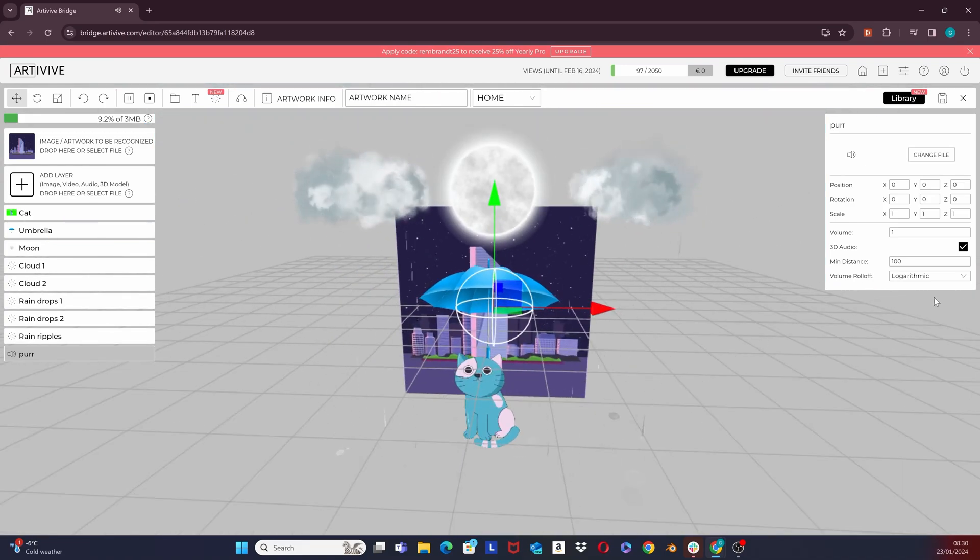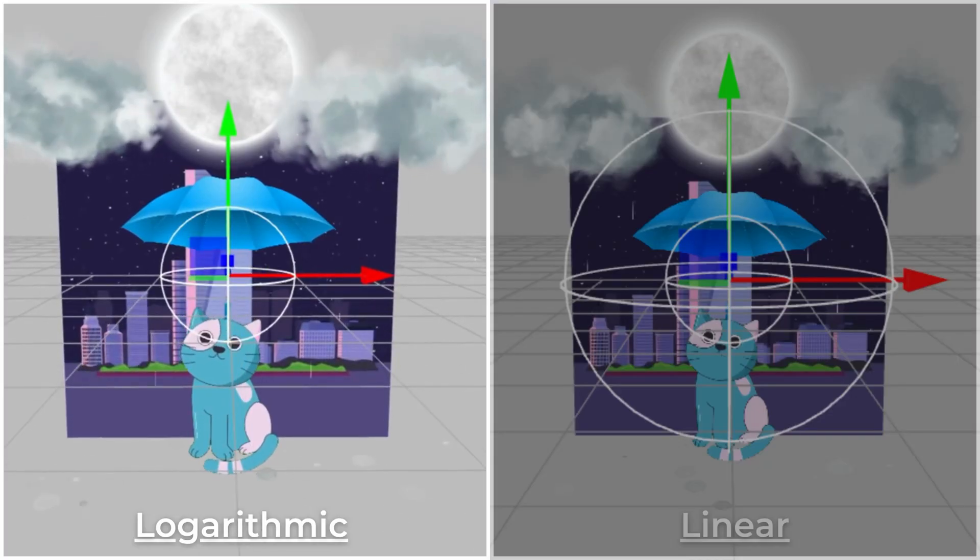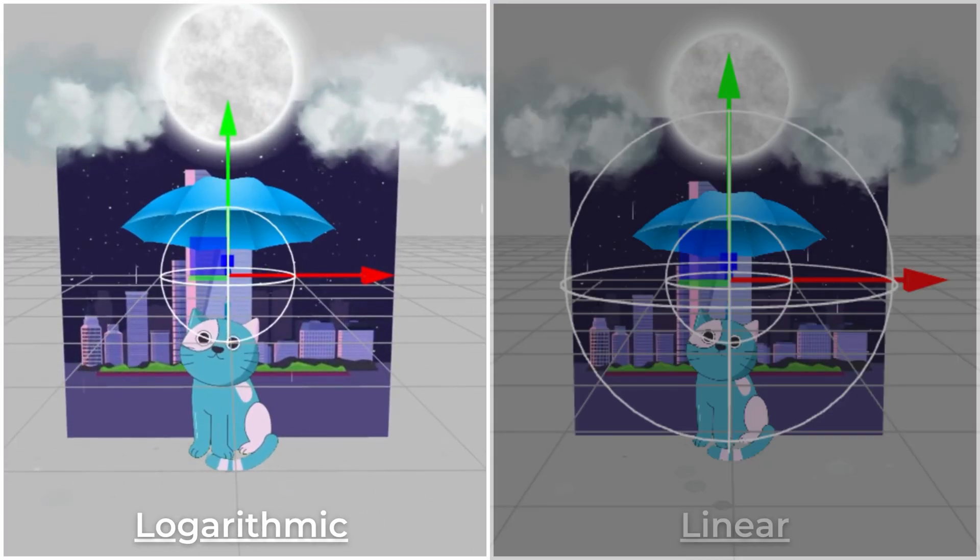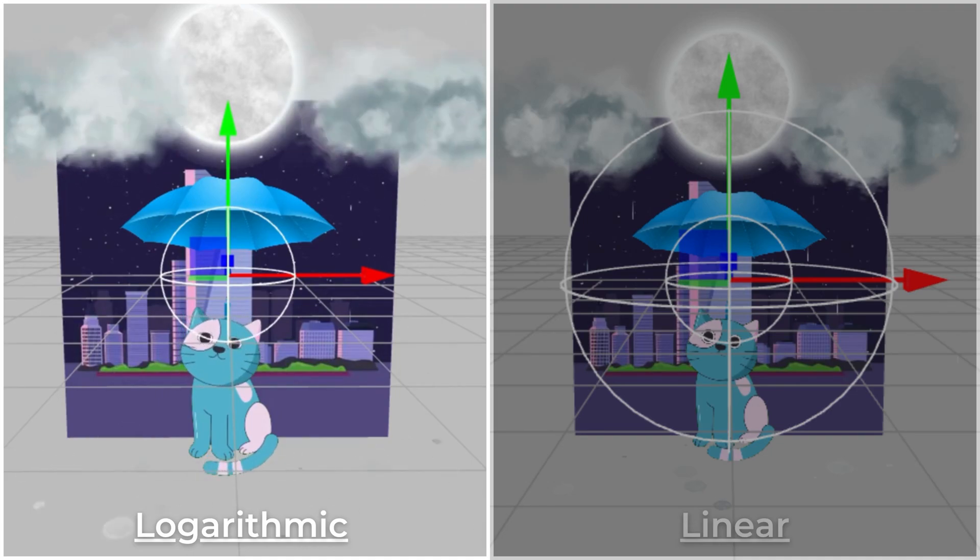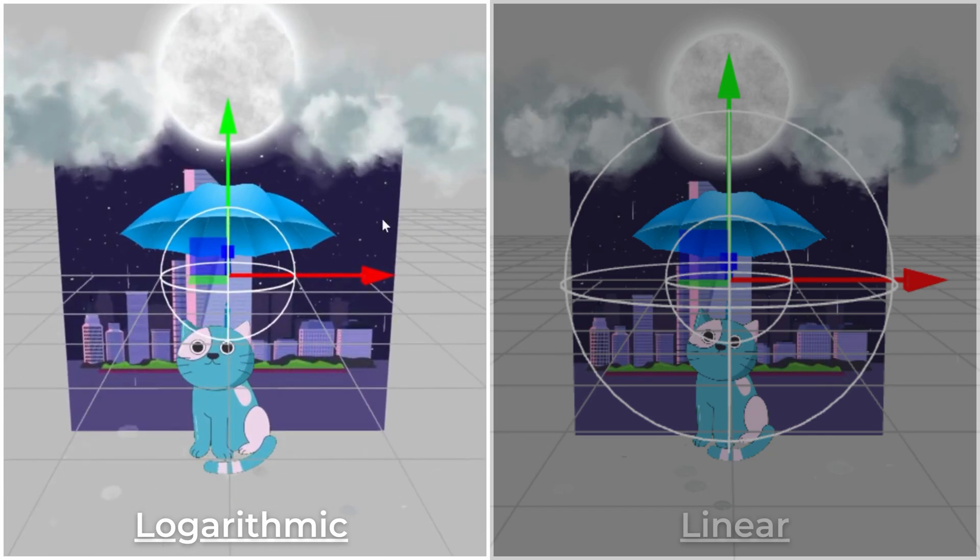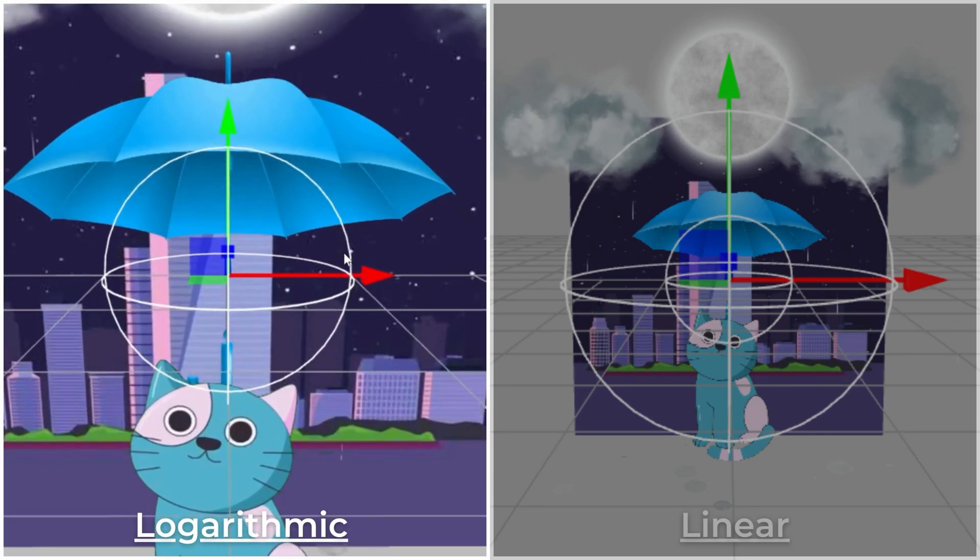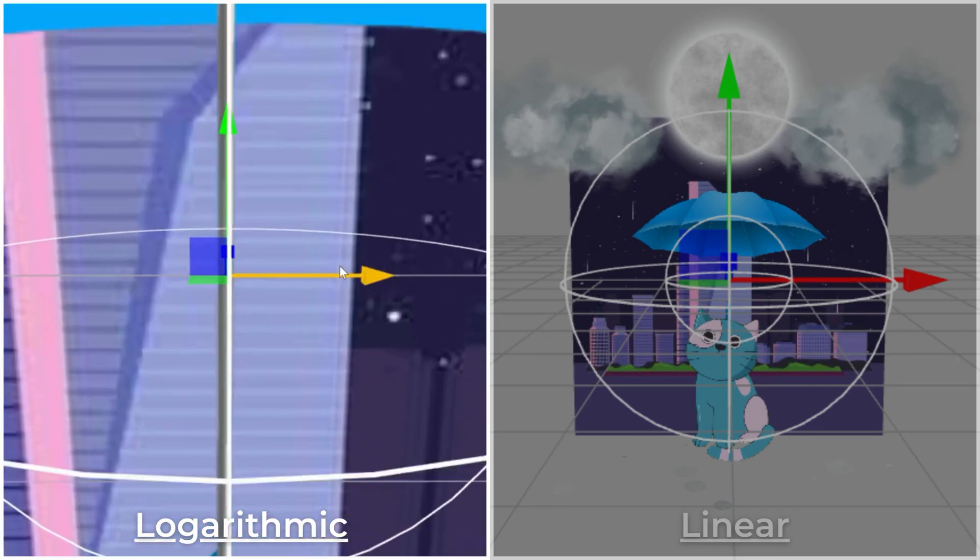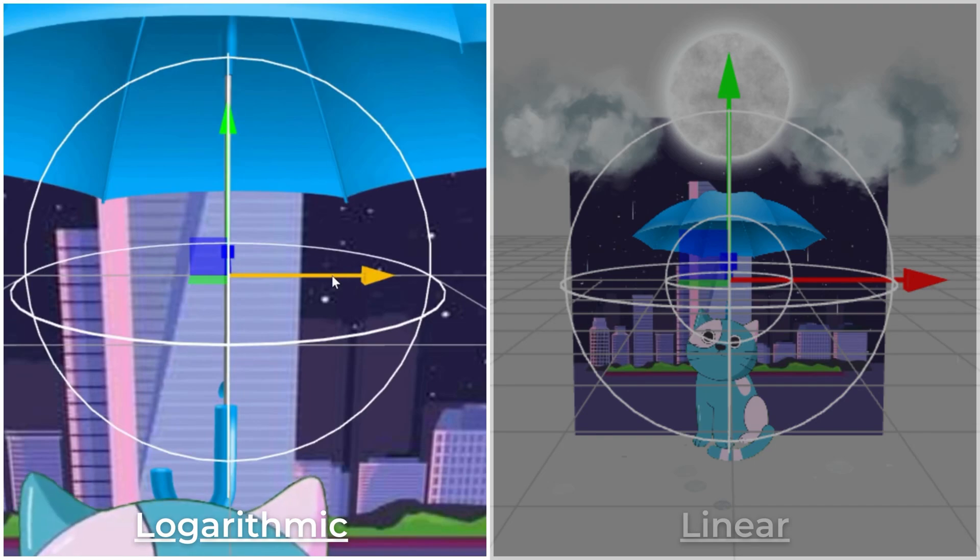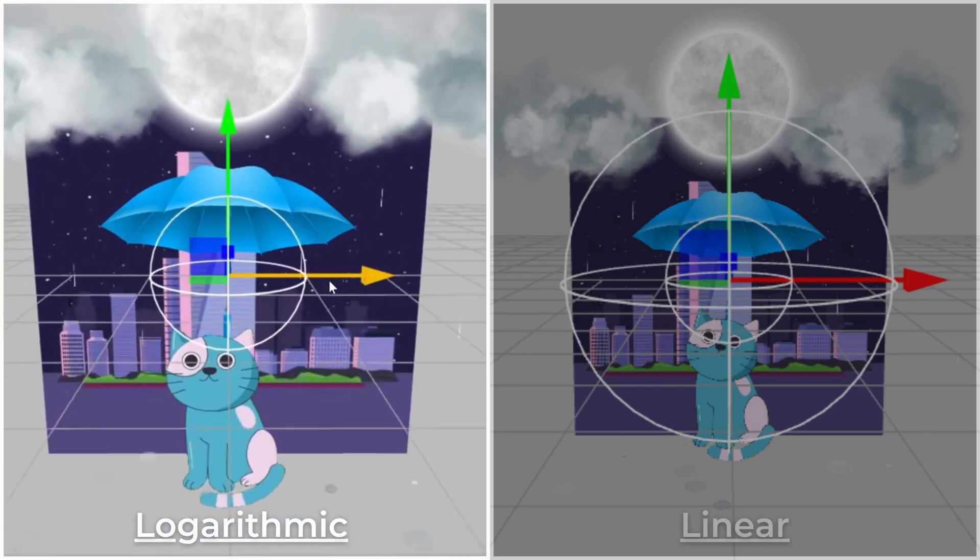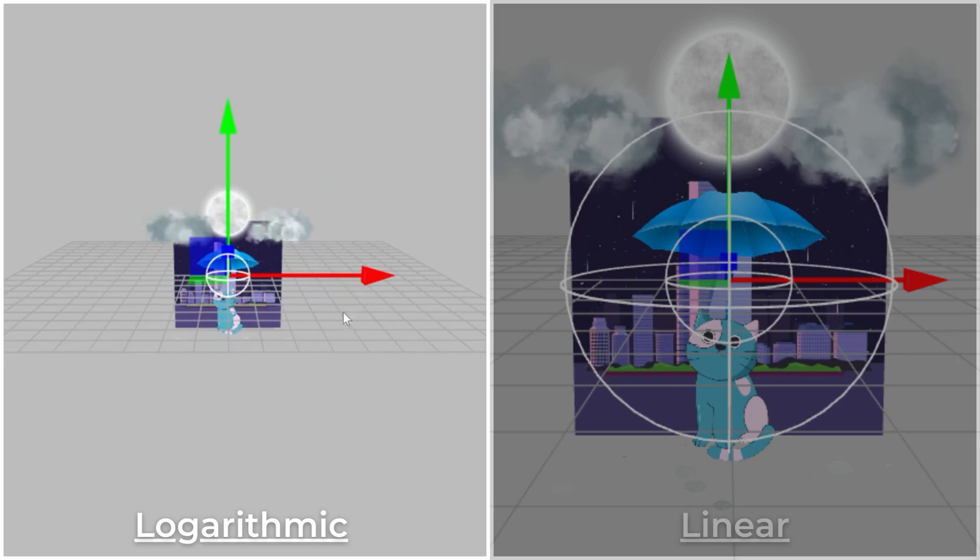Now let's see the difference between logarithmic and linear rolloff. With the logarithmic rolloff, you would see a sphere where the layer is positioned at. The closer you get to the sphere, the louder the sound would get. When you scroll away from the sphere, the sound will get quieter, but you would still be able to hear it.